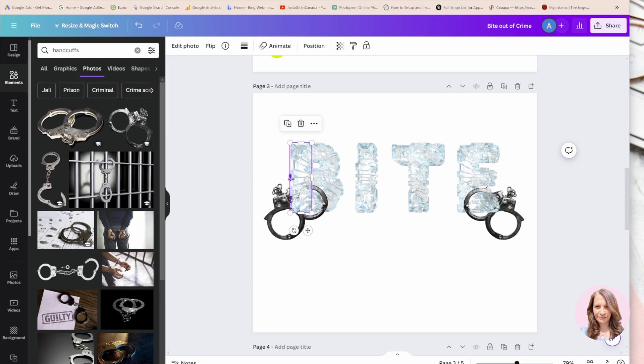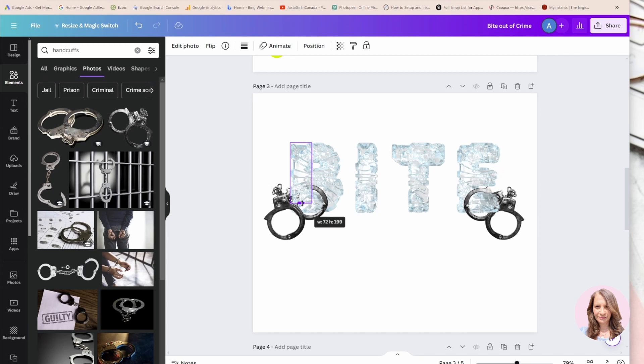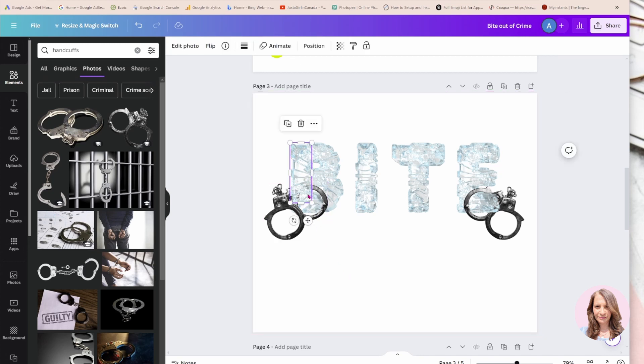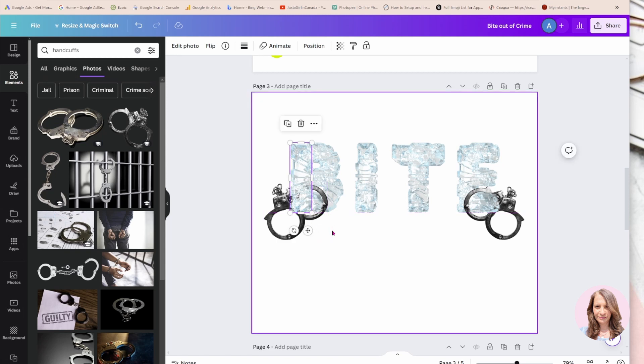Of course, you can also crop it on this side, just going up like that to give it a different type of effect, or you can leave it the way it was, like so.